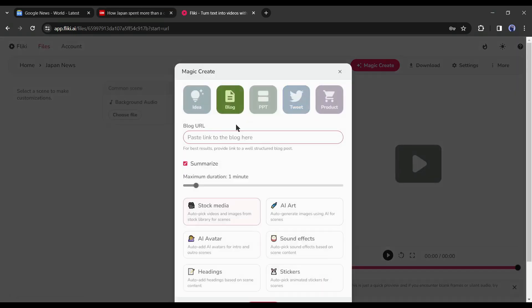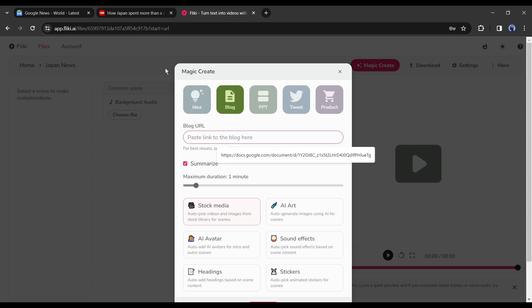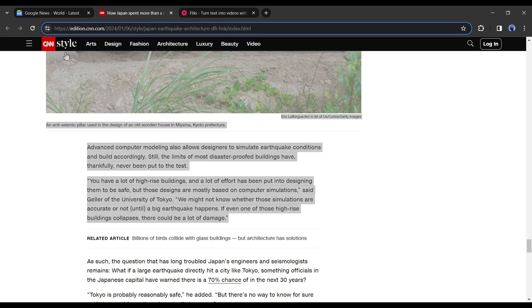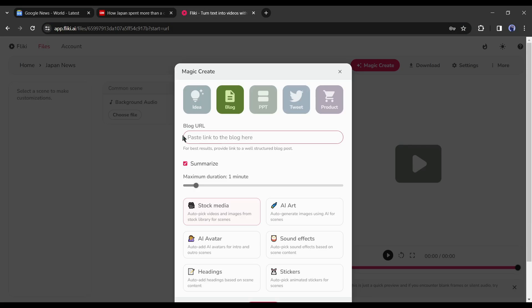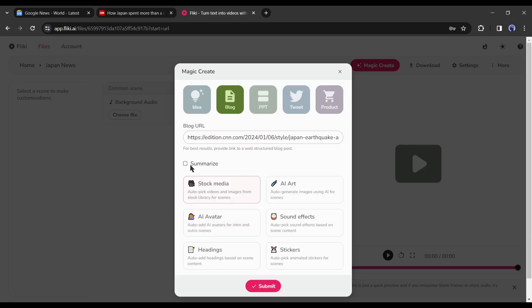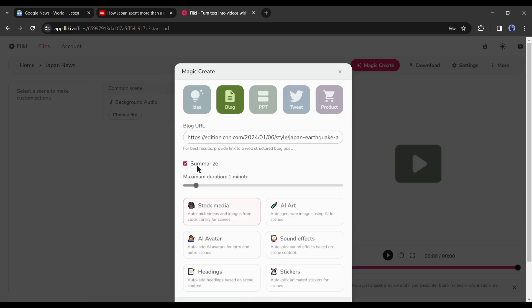On the next page, we have to enter the blog link on this page. Go back to the news link and copy the page URL. Paste the link in this box. Now if you want to generate videos with the full article, then don't turn on the summarize option. But it could be a copyright issue. So, I will turn on it. After that, select the video length. I will set it to 2 minutes.